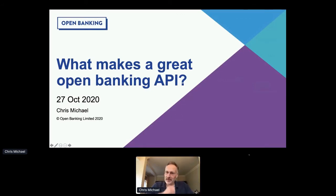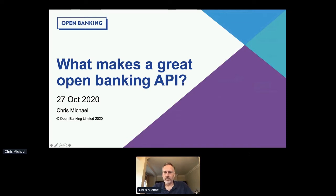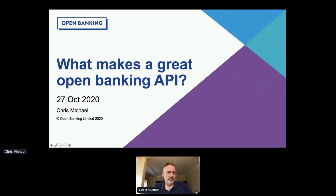Thank you very much, Mehdi. Hi everyone, hope you can all hear me okay. Hope everyone's safe and well. My name's Chris Michael. I actually have two hats. For the last four years, I've been leading the development of the Open Banking Standard for the OBIE in the UK. I'm also CEO and co-founder of Ozone, which is a fintech that provides API technology to help banks deliver great open banking APIs.